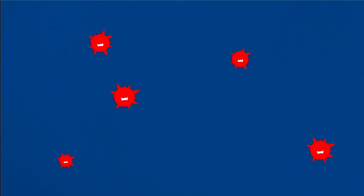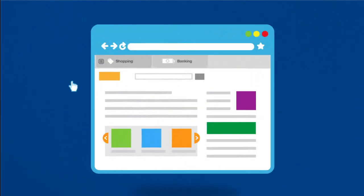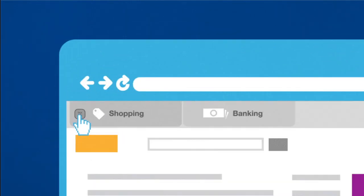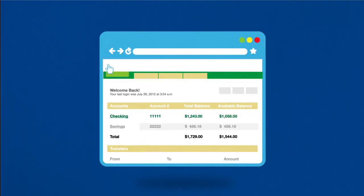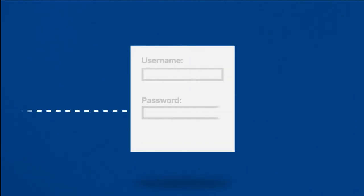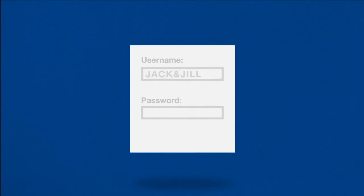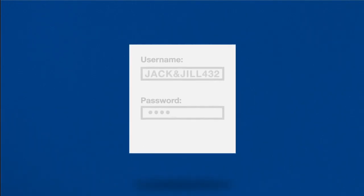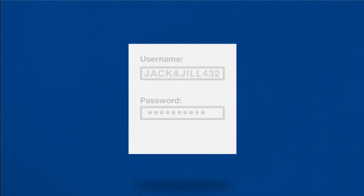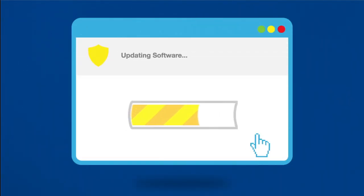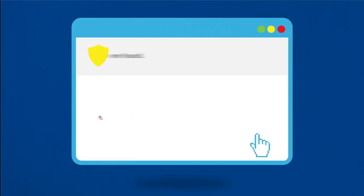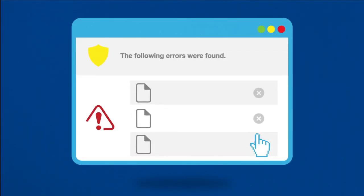If you suspect malware, stop doing things that require passwords or personal info, such as online shopping or banking. Use a different computer, maybe one at work or at your local library to change your passwords. Update your security software and run a system scan. Delete files it flags as malware.